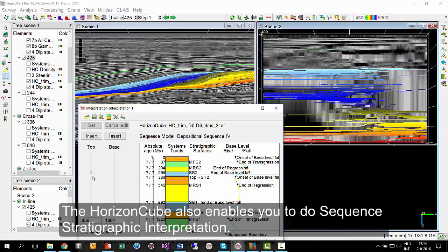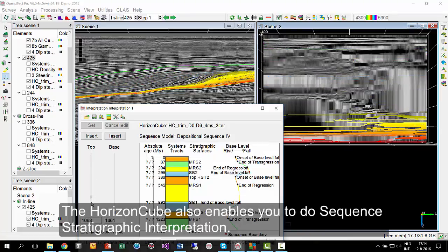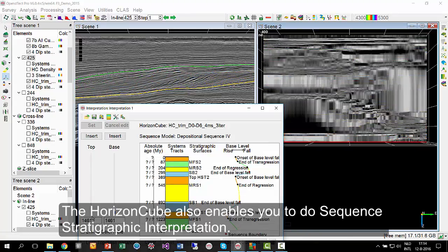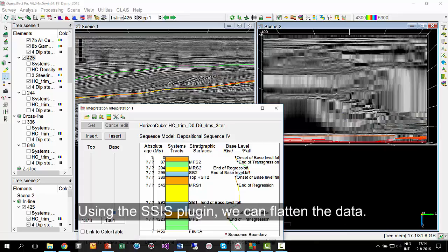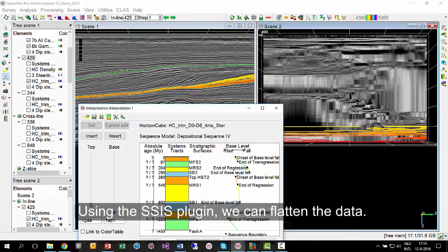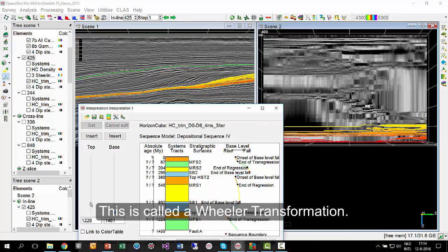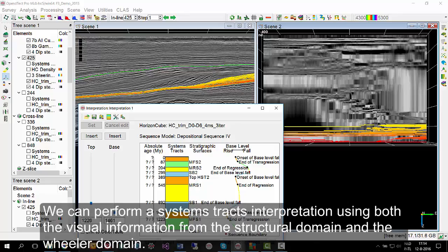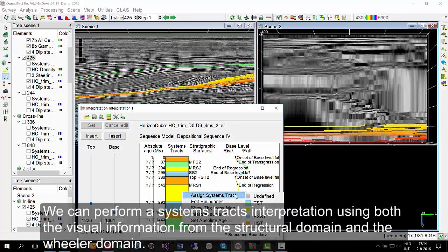The HorizonCube also enables you to do sequence stratigraphic interpretation. Using the Sys plugin, we can flatten the data. This is called a Wheeler transformation. We can perform a systems tracts interpretation using both the visual information from the structural domain and the Wheeler domain.